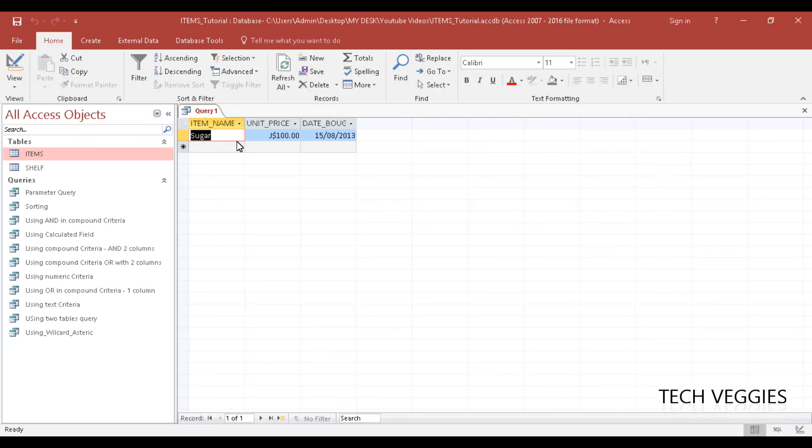Wow, sugar. Alright, so you can do very novel things with the wildcard character, the asterisk, and see how that works.